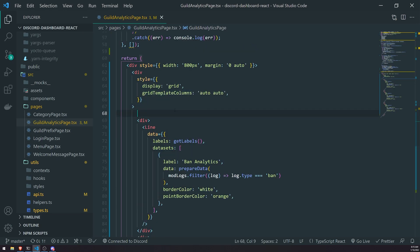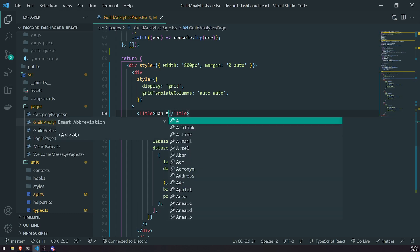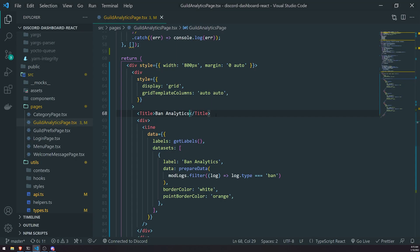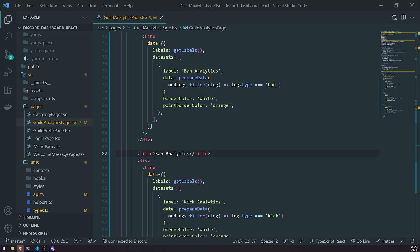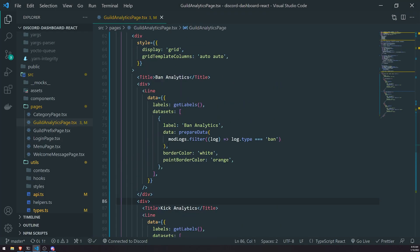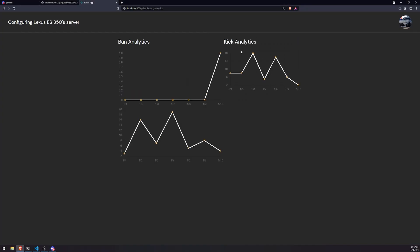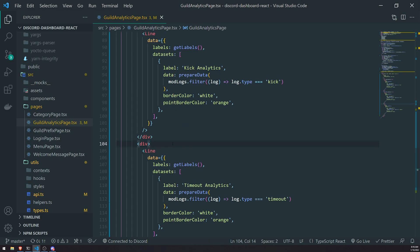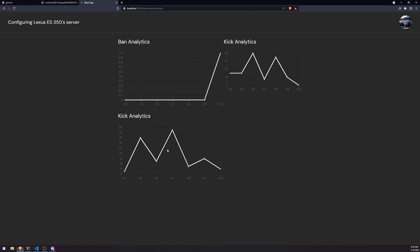We can also add labels — for example a title saying 'Ban Analytics' above the ban chart, 'Kick Analytics' above the kick chart, and 'Timeout Analytics' above the timeout chart. It doesn't look great right now but you can configure it on your own time — I just wanted to show you the basics. That's pretty much it for this video. Thank you for watching this whole mini-series for guild analytics. If you have any questions, suggestions, or concerns, join the Discord server — link is down below — and I'll see you in the next episode.